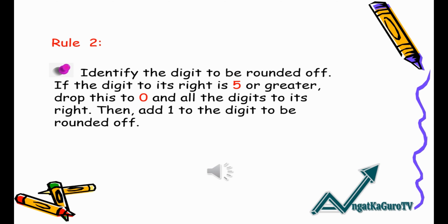Rule Number Two: If the digit to its right is 5 or greater, drop it to zero and all the digits to its right, then add one to the digit to be rounded off.